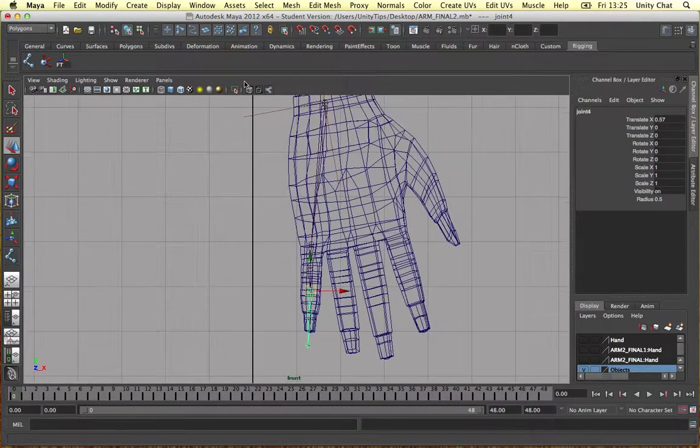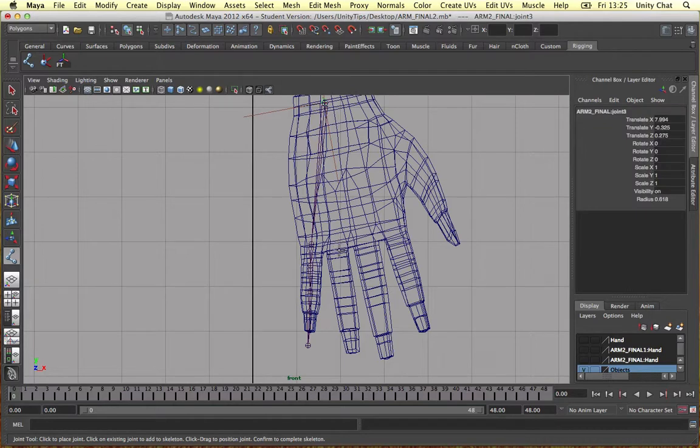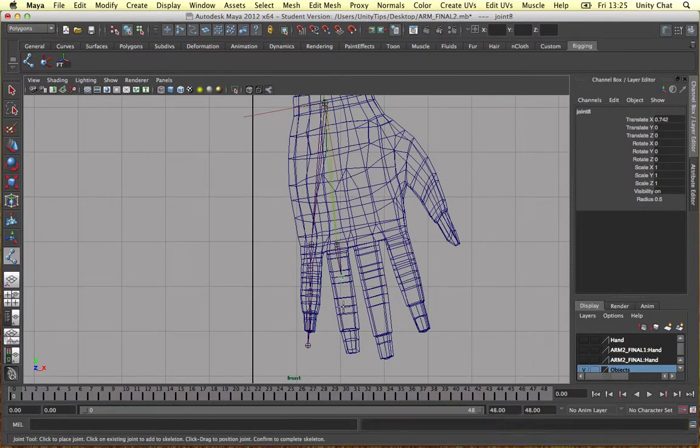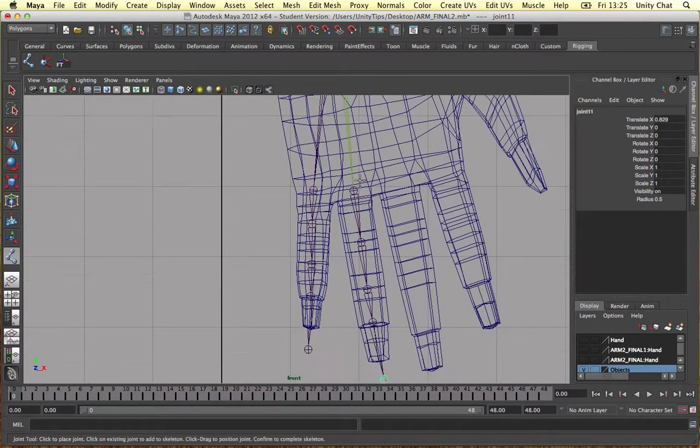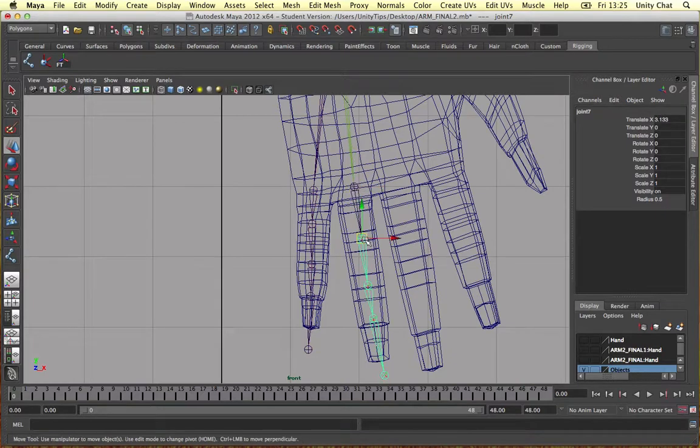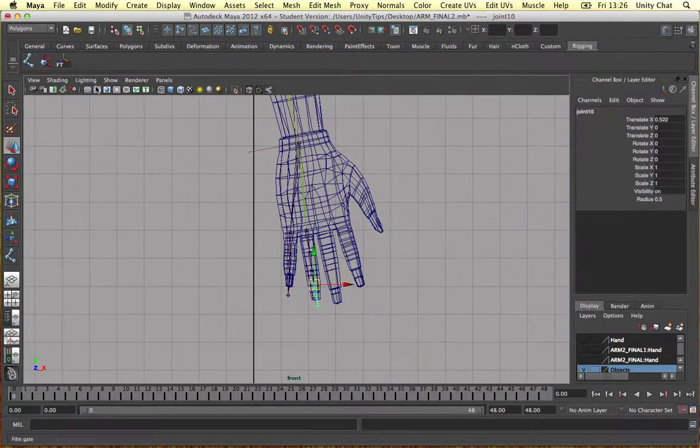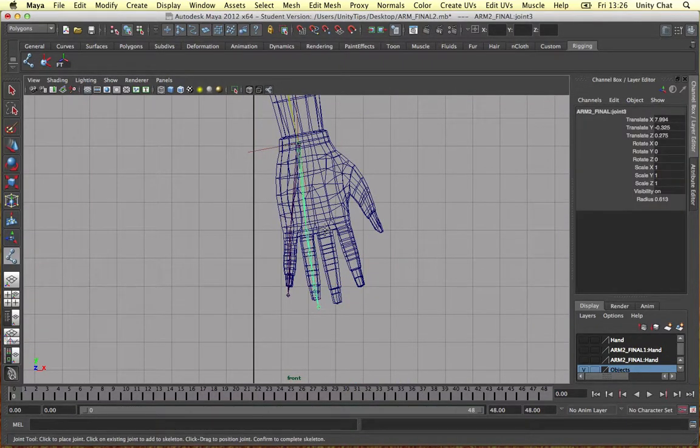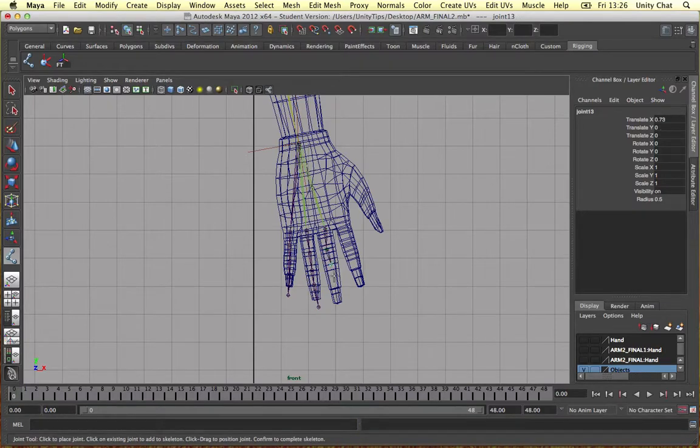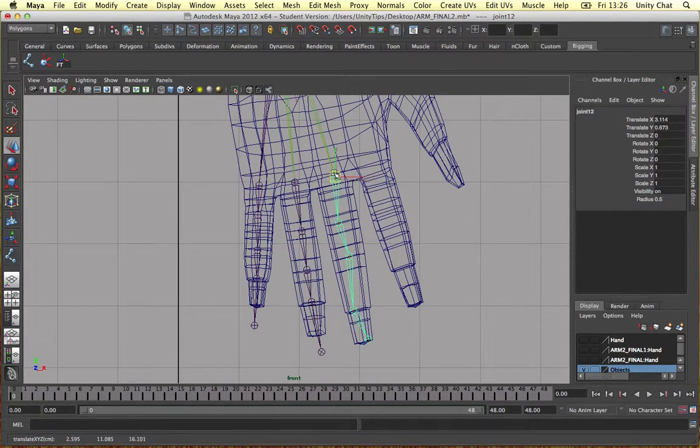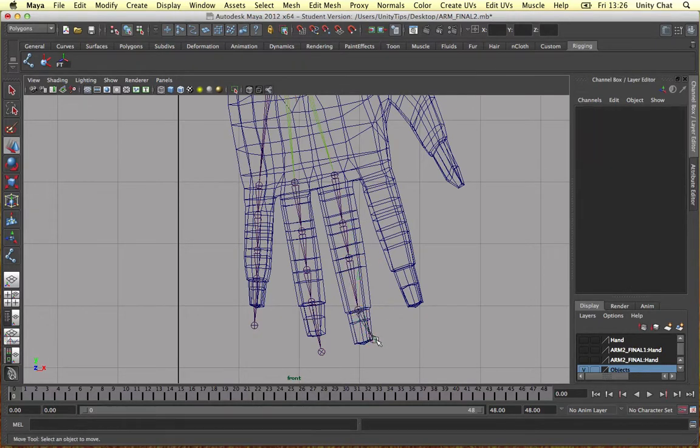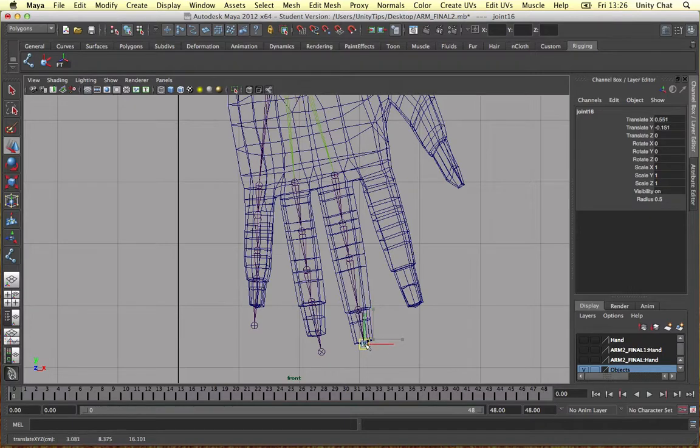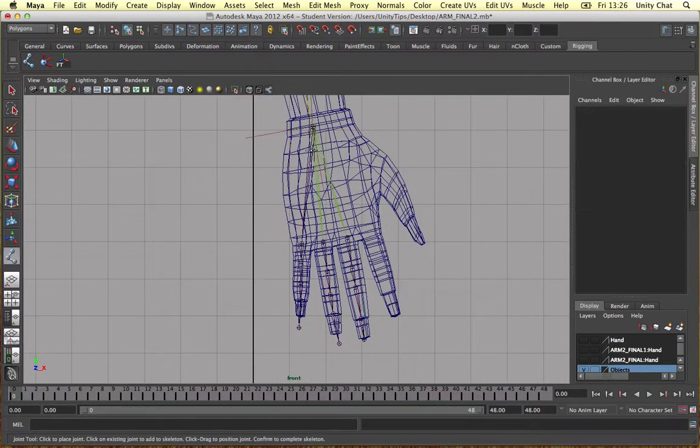And all we need to do now is exactly the same for the other fingers. You can see the loops are easier in this one. Just move them to the middle of the loop so things deform nicely. One there, one there. And that is really wonky. Let's just straighten these out a bit. One more finger to go.